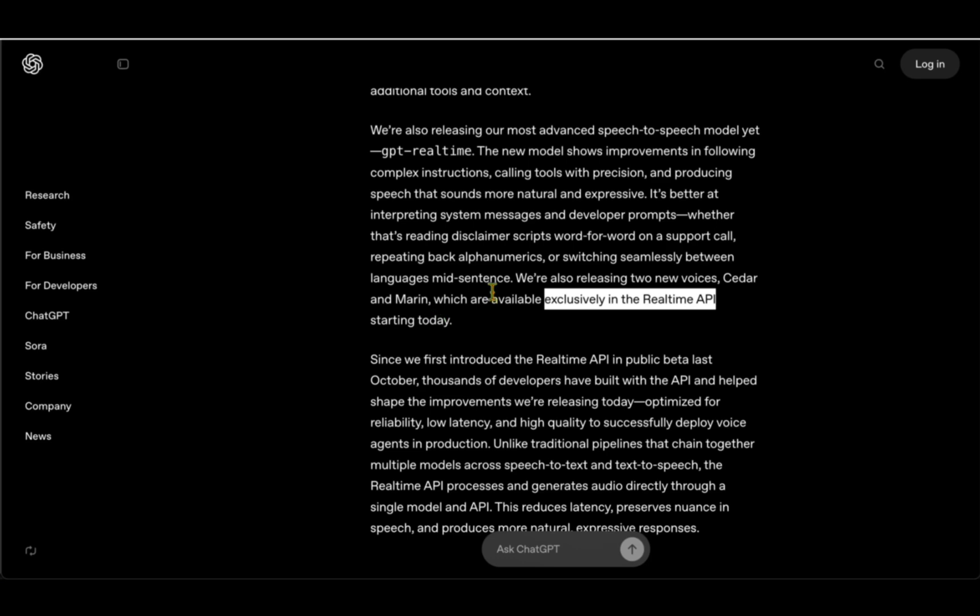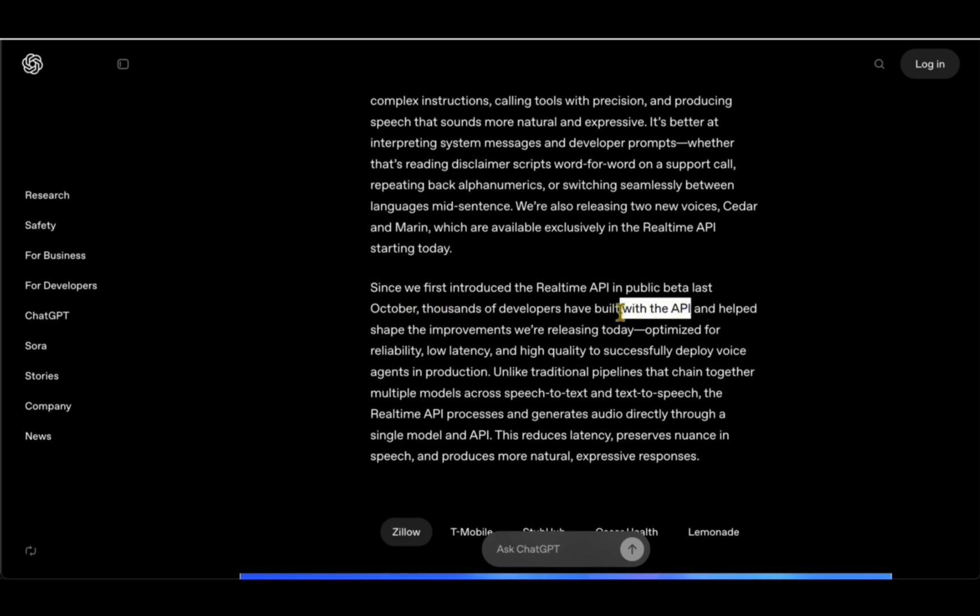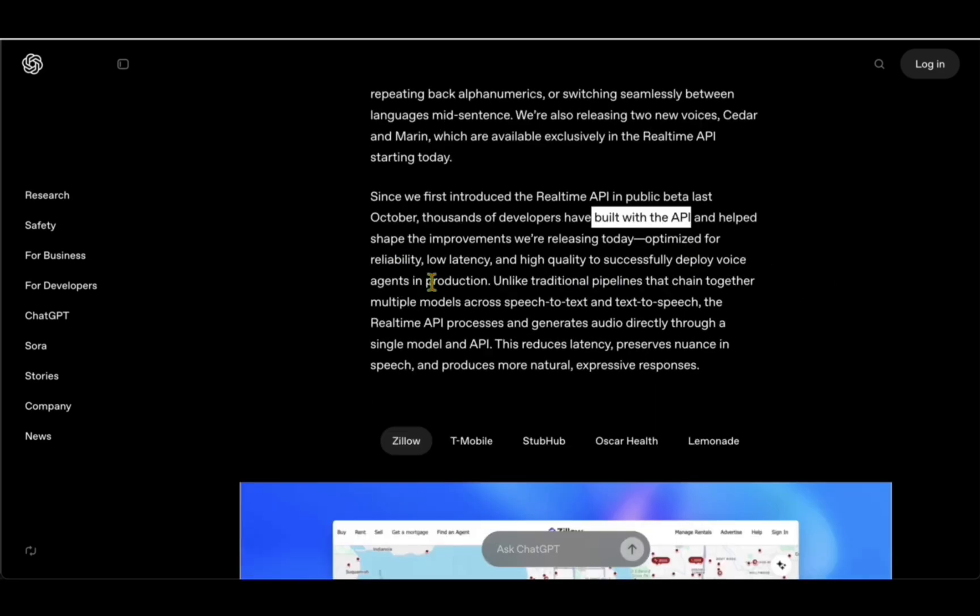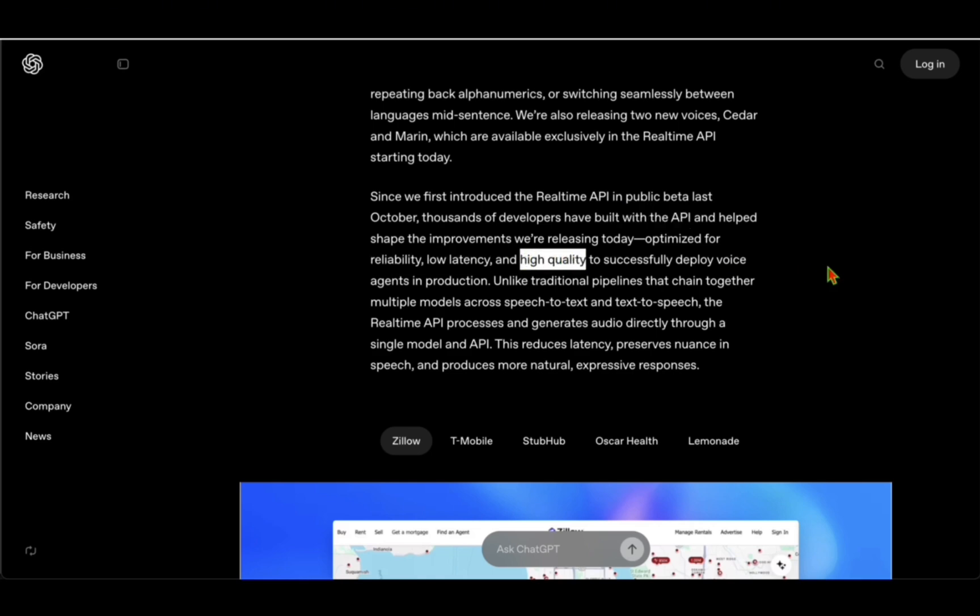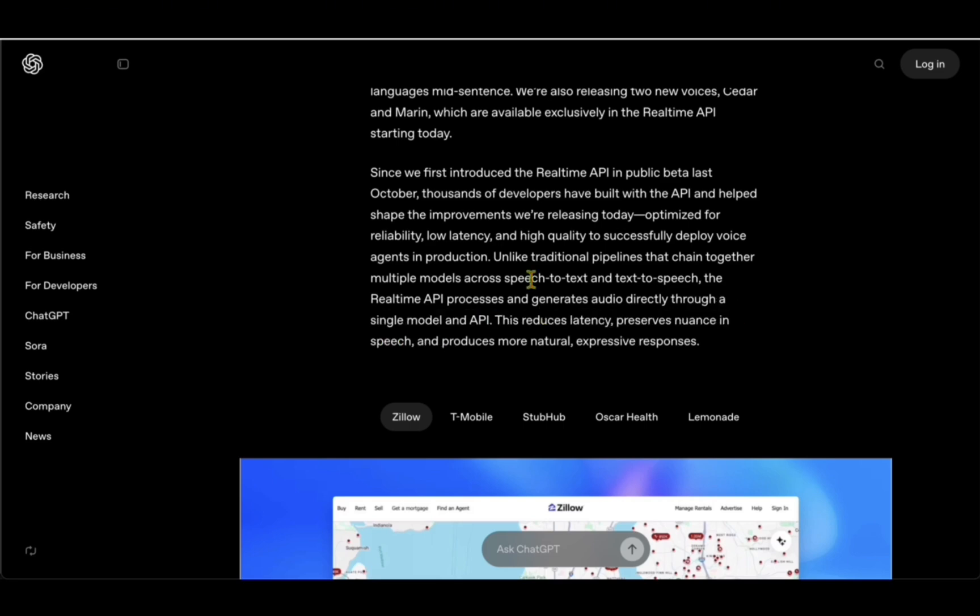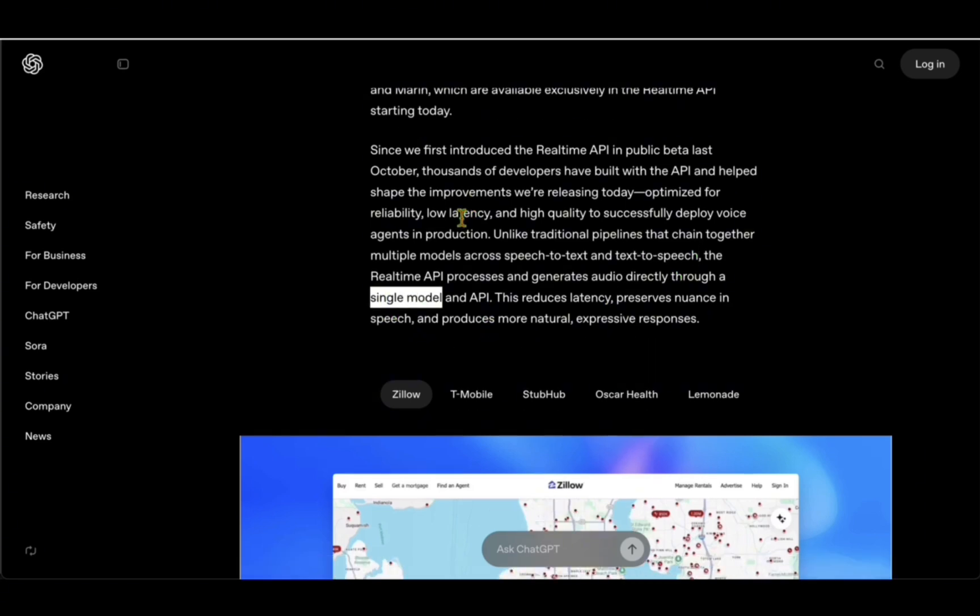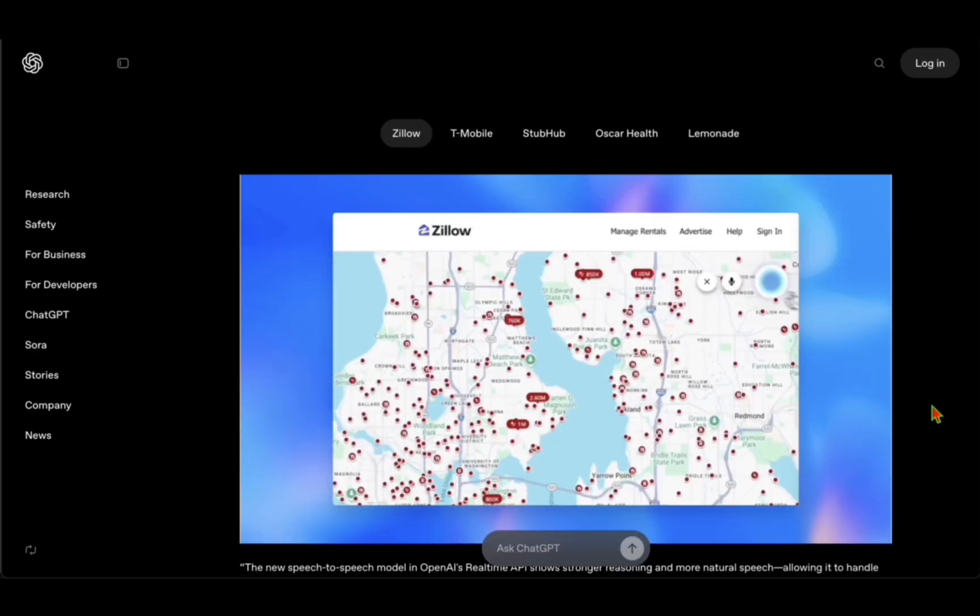This is not new—it was available in public beta since last October. But what they are releasing now is an optimized version that is reliable with low latency and high quality. How are they achieving that? Through a single model and API. If you take speech models, what normally happens is you have speech to text and then text to speech in a pipeline. They've devised a single model in order to reduce the latency and make it super reliable and of high quality.